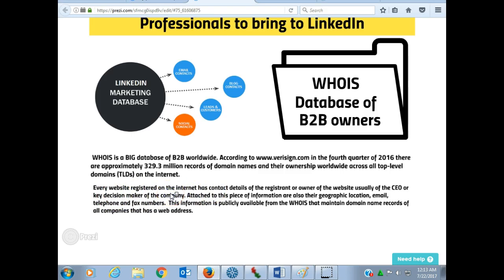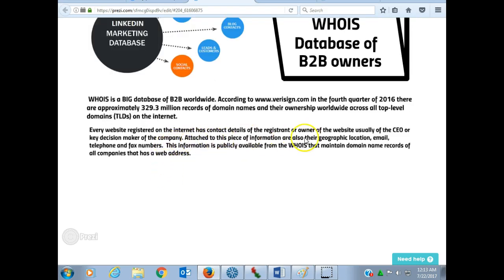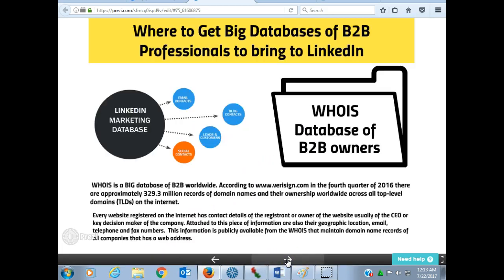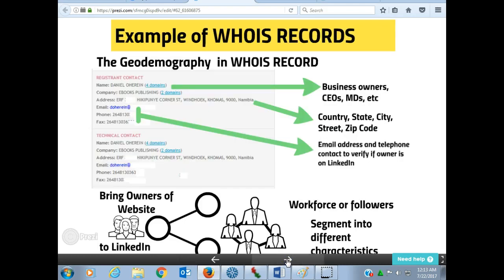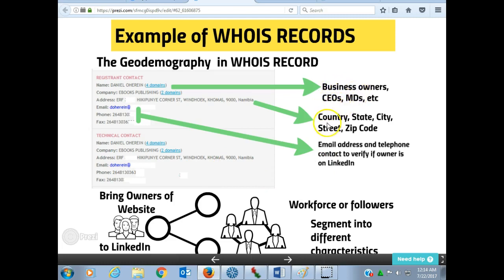Every website out there has records of their owners. Here is an example of a geodemographic WHOIS record — this is my own website. For every website that is registered, it has an owner. In this case, this is my name. It also has the type of business the company is doing and an address. If you can bring these records back to LinkedIn, you will be able to link up with business owners and CEOs by their country, state, and city.